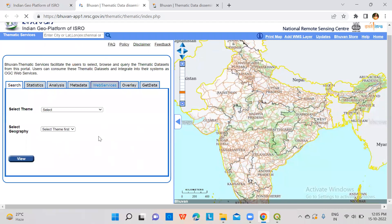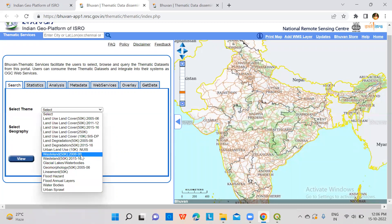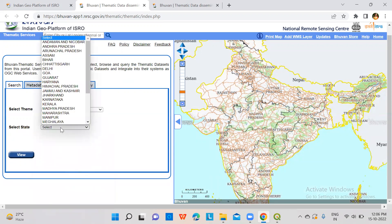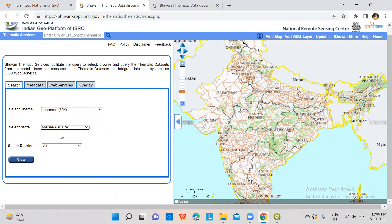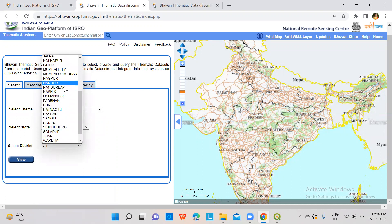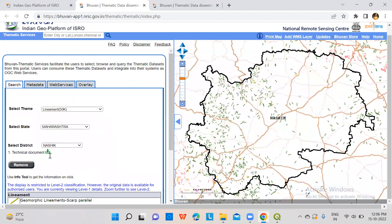After coming to thematic services in Bhuvan portal, select the theme — either land use land cover. If you want, you can download wasteland. Many options are available. From that, if you want lineament, select the lineament theme and then select the state, select the district, and click on view to see the legends.